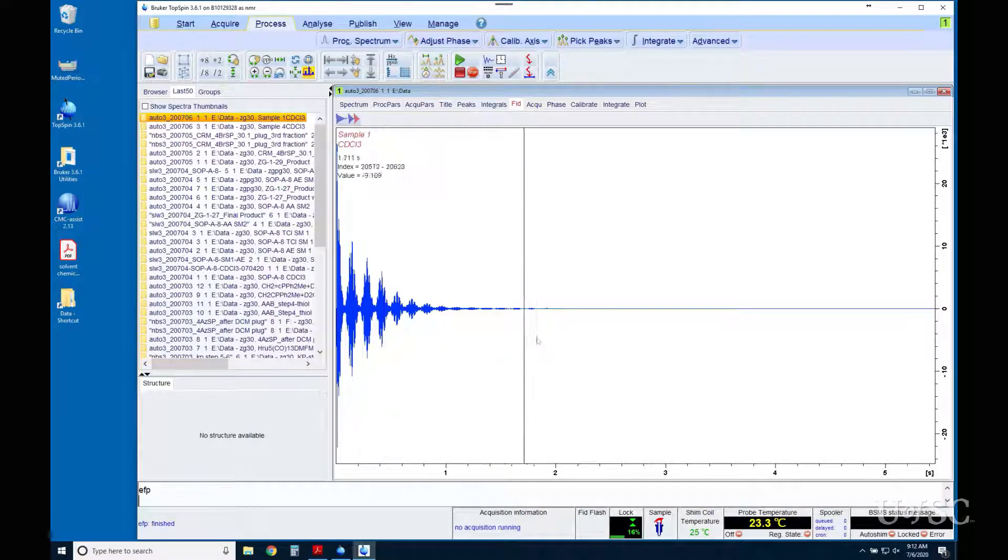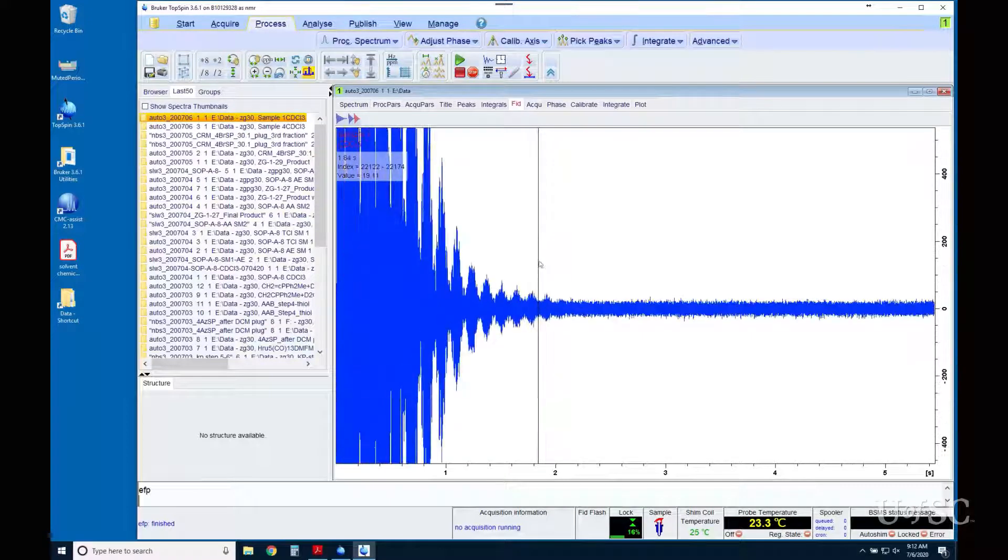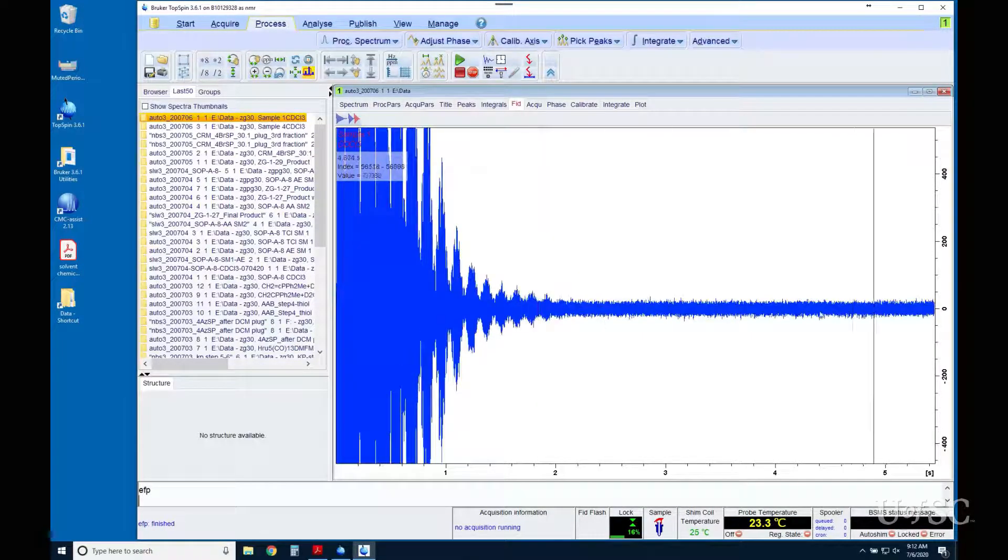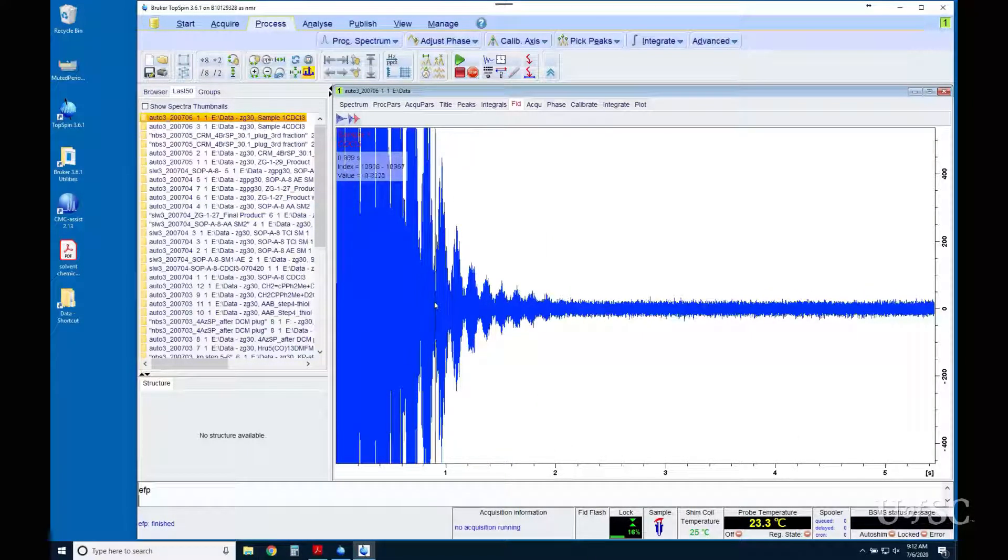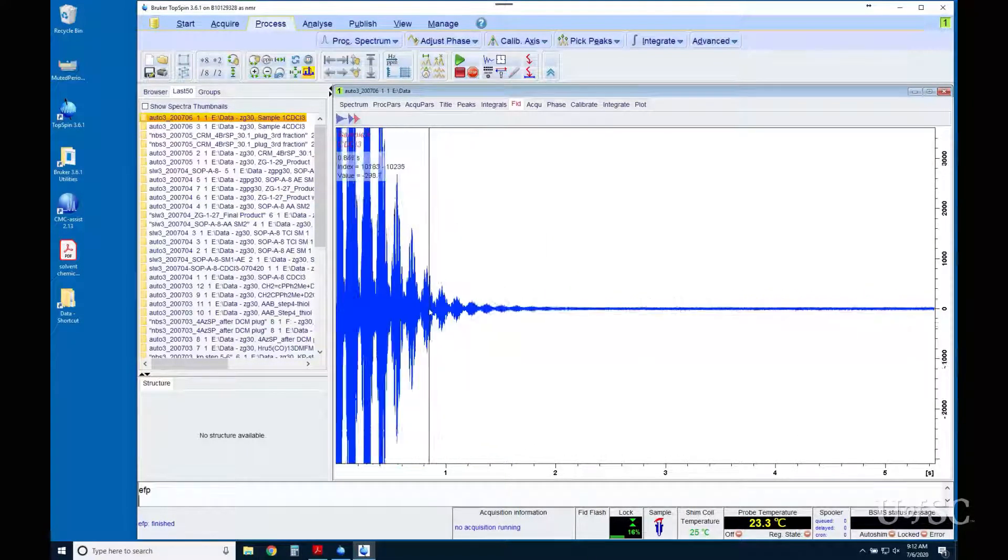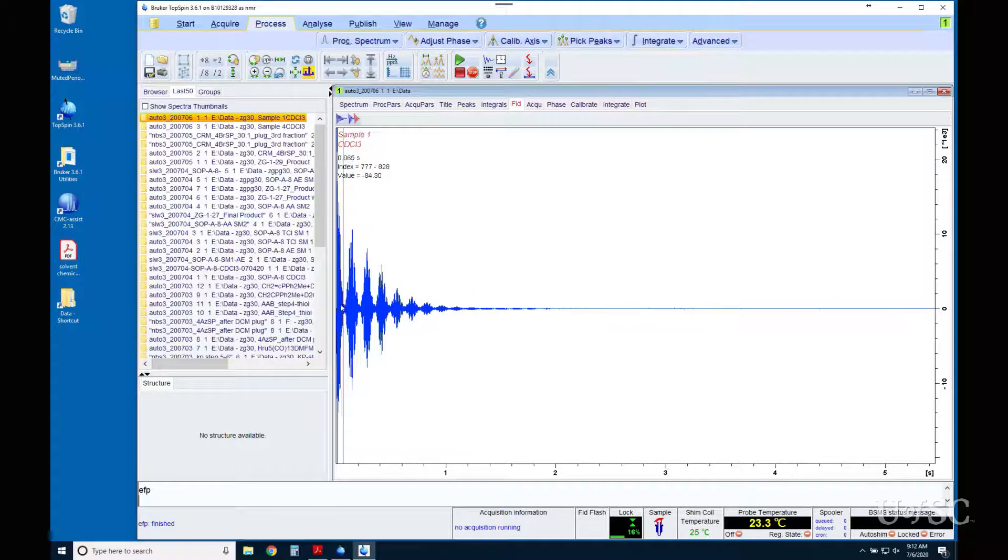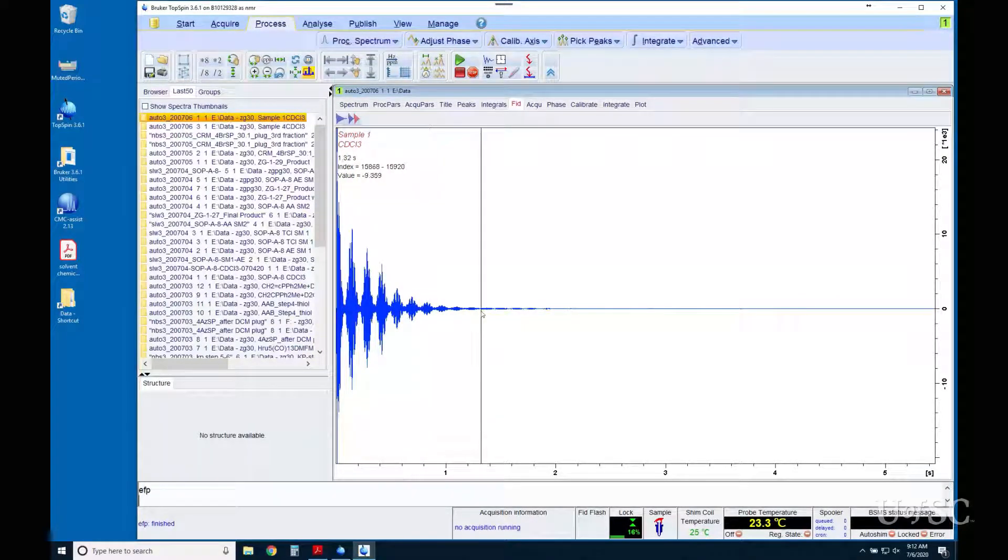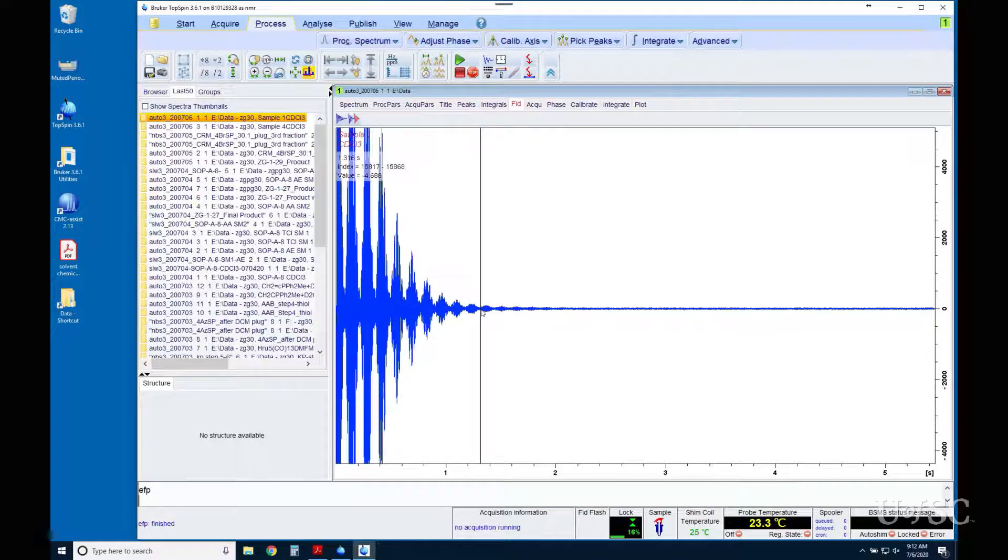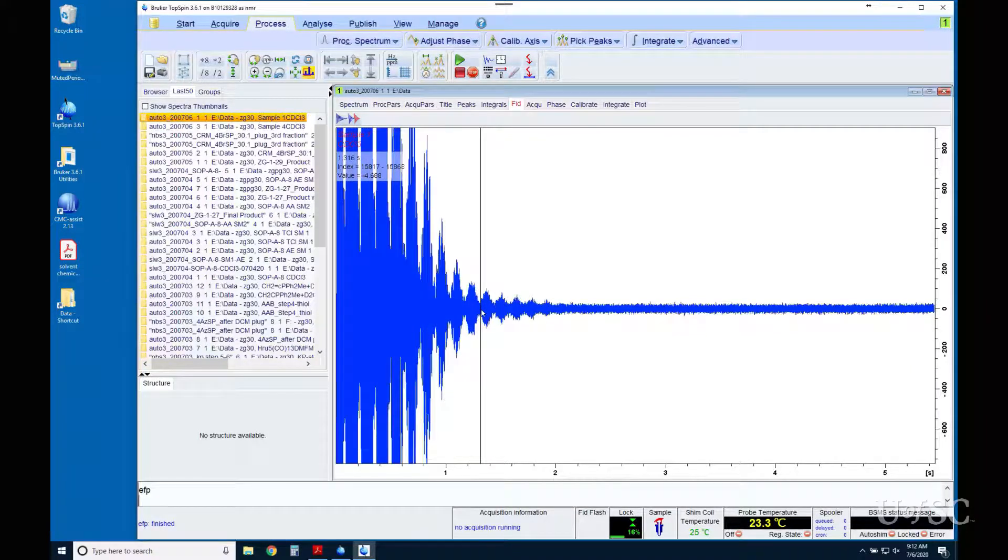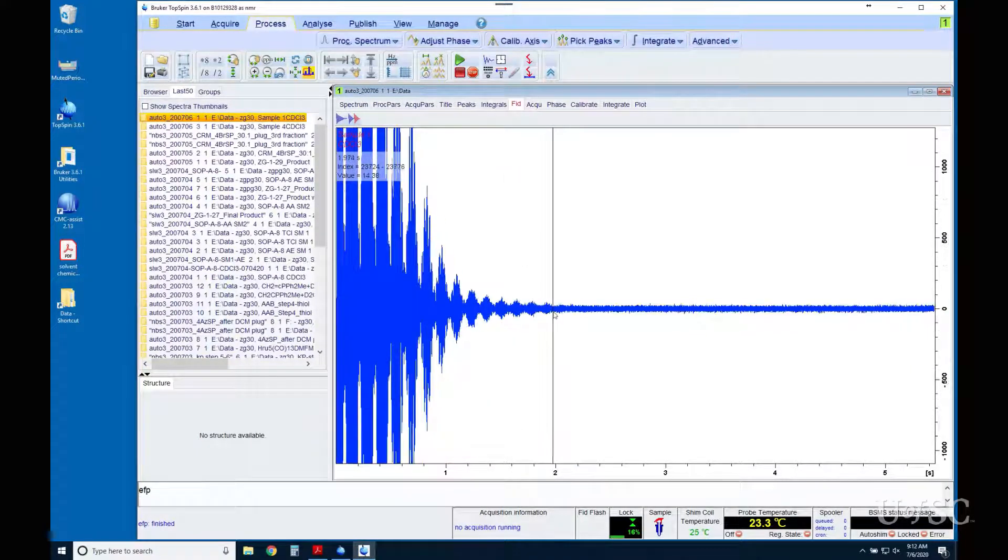Since noise is constant over the acquisition time, the signal-to-noise ratio, often considered the sensitivity, is better in the front of the FID than at the end. However, the longer we collect the NMR signals the better the exact frequencies are determined, so the line width information is at the tail of the FID.